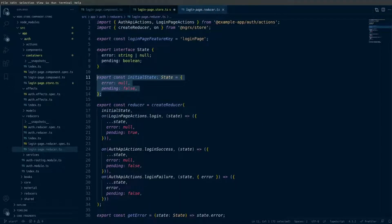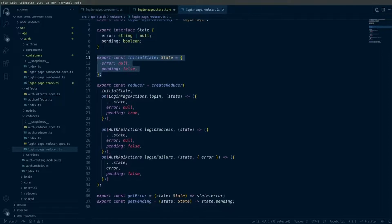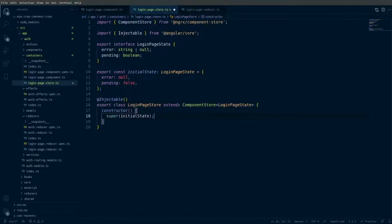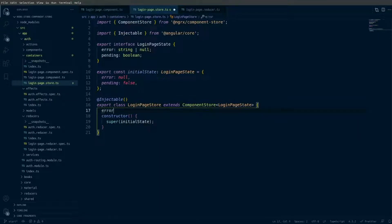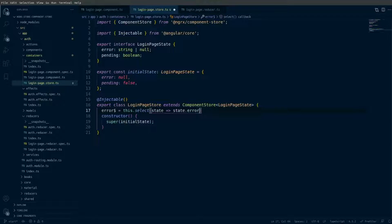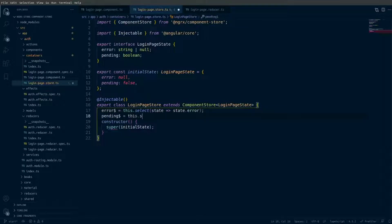Going back to the login page reducer, we have the selectors we need to provide in our LoginPageStore for getError and getPending. So in the login page store I'm going to define the two properties: error, which selects the state.error property, and pending, which selects the state.pending property.